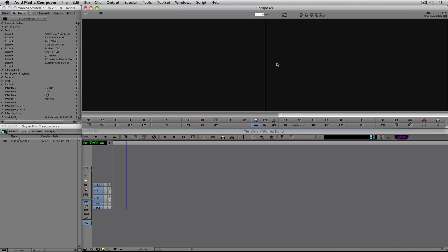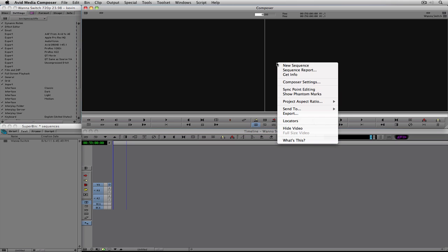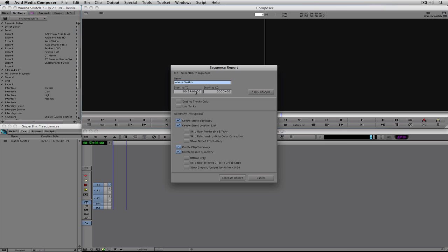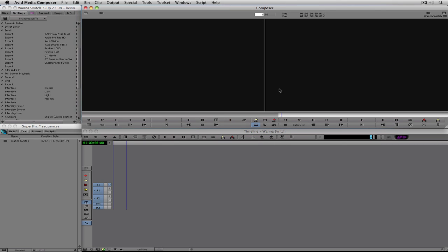The timecode for the sequence has now changed to 59 minutes. Why 59 minutes? In most cases you're going to have 40 seconds of bars and tone, 10 seconds of slate, and 10 seconds of countdown or black before your show starts. In this case I set it up to explain that. We'll jump back into Sequence Report, set it back to one hour, say Apply, and Cancel. Now we're ready to start editing.